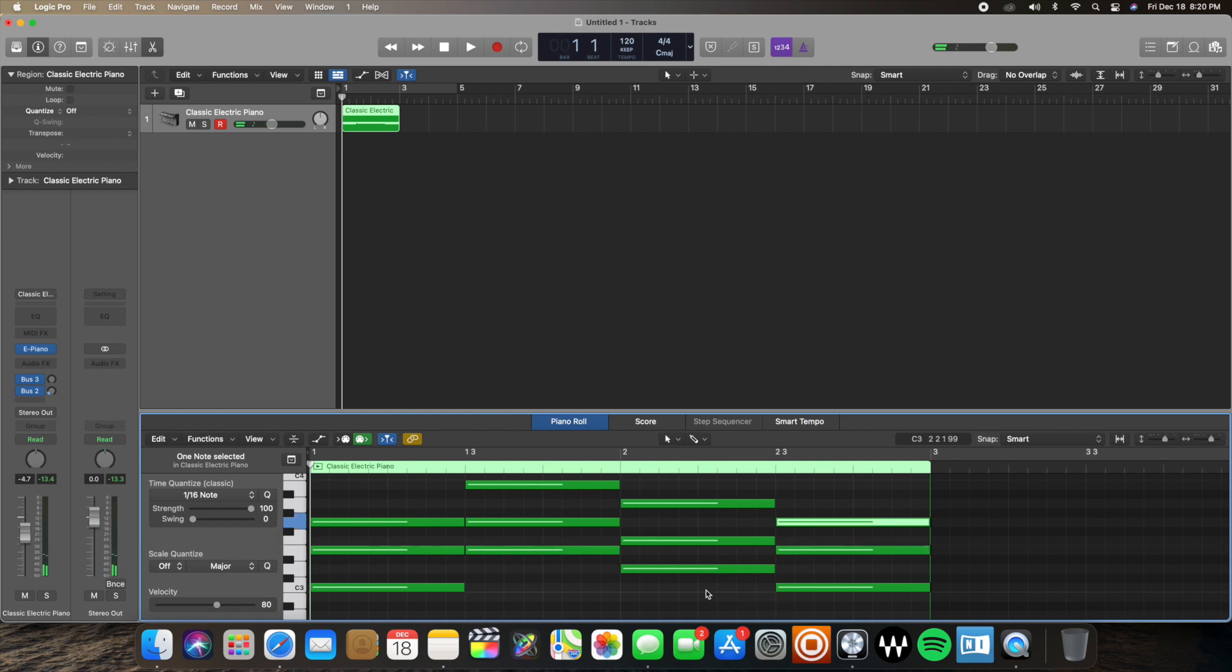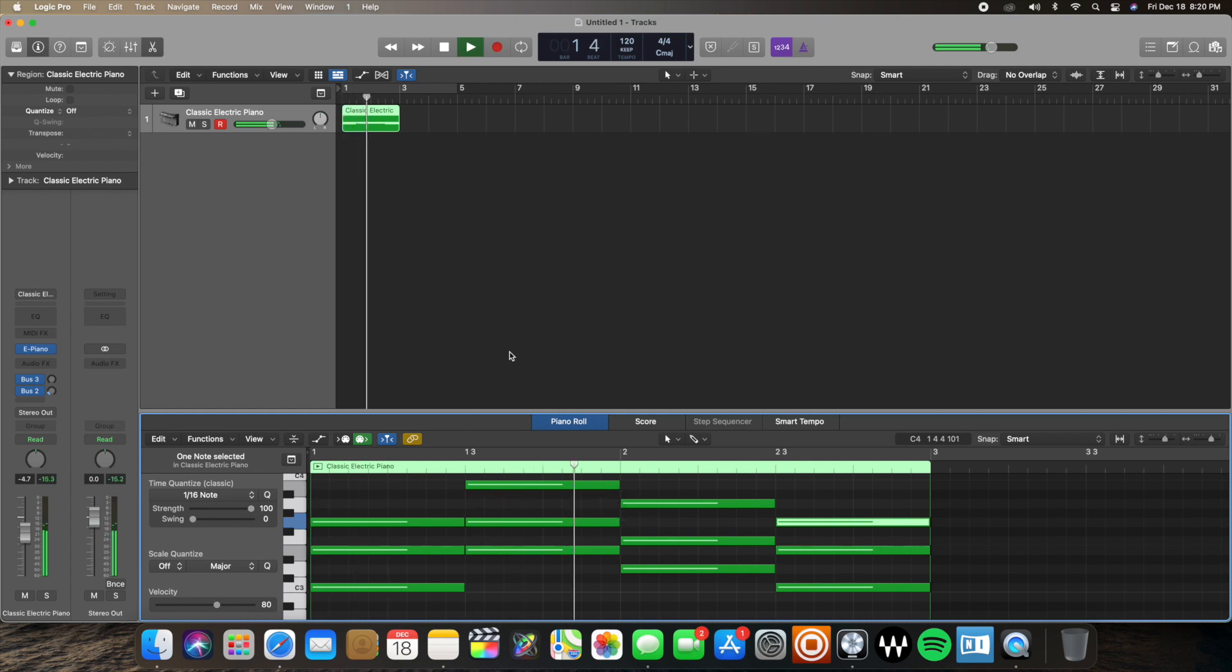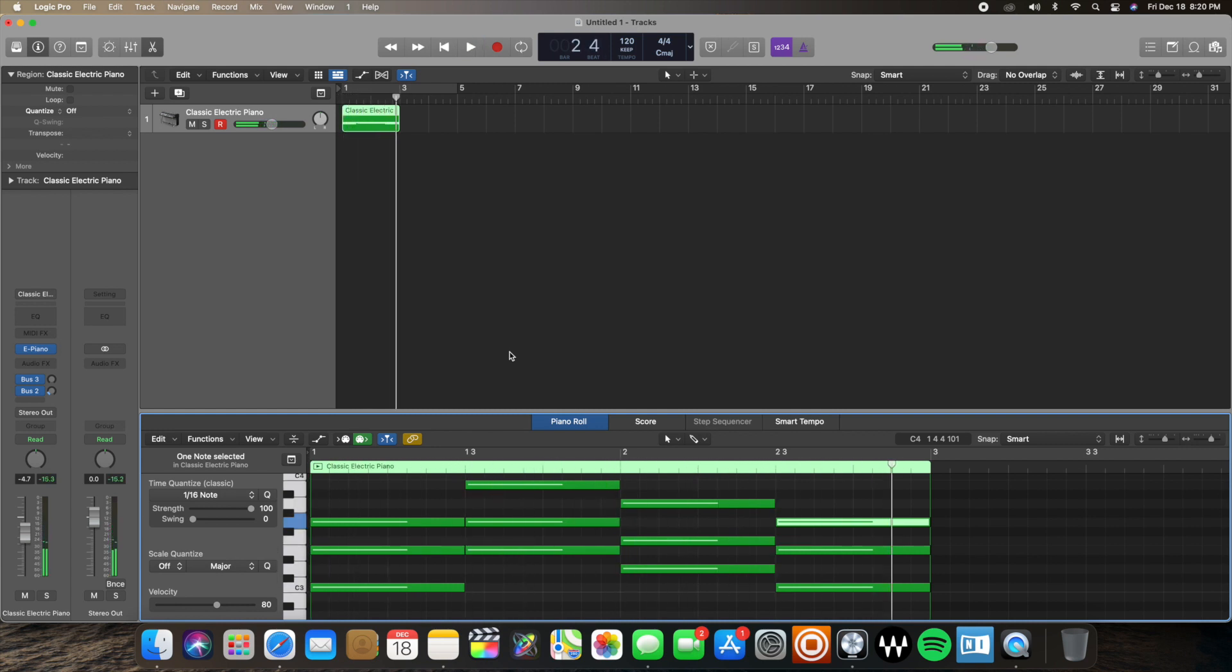All right, now we have our chords. Here's what it sounds like. All right, those are our chords.